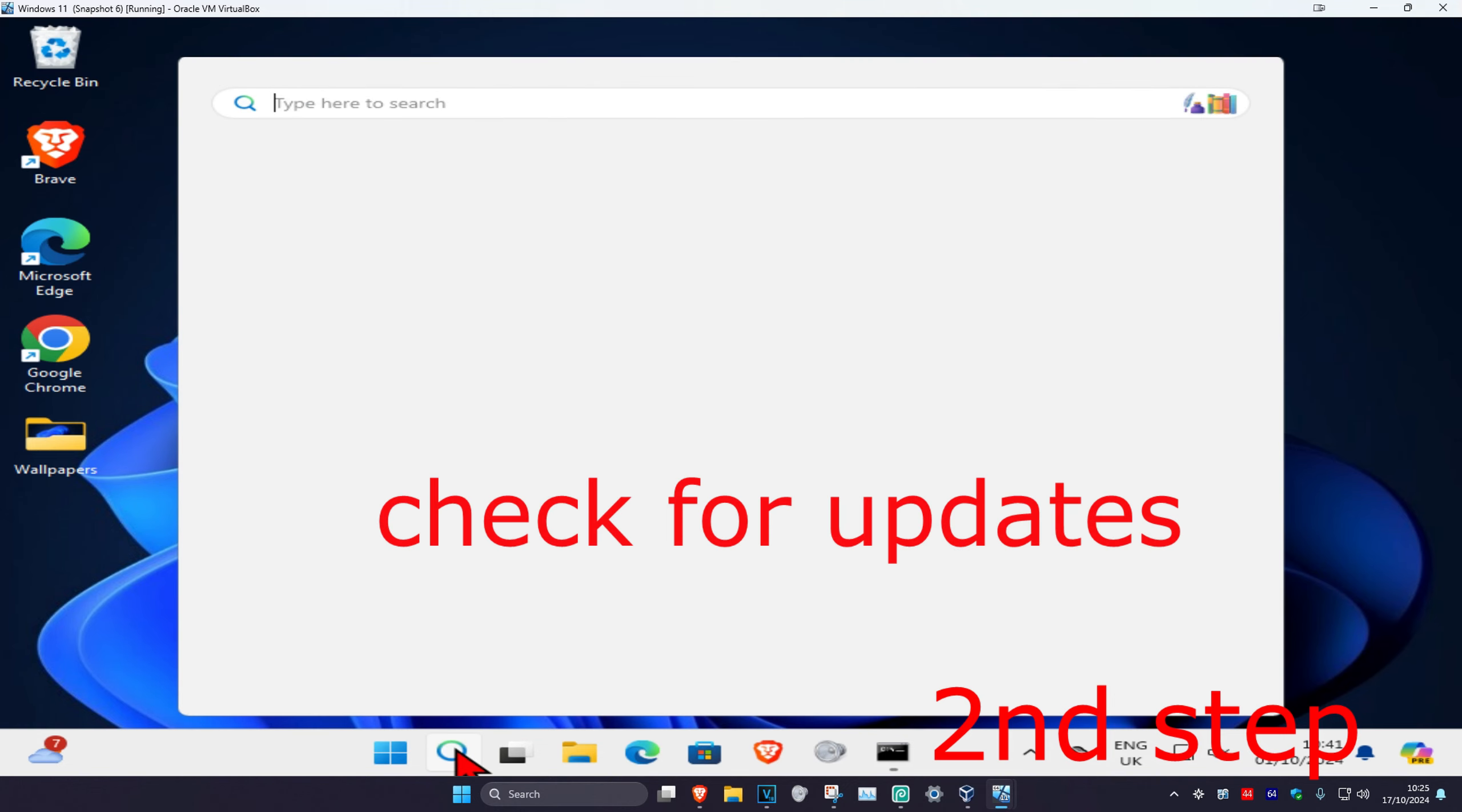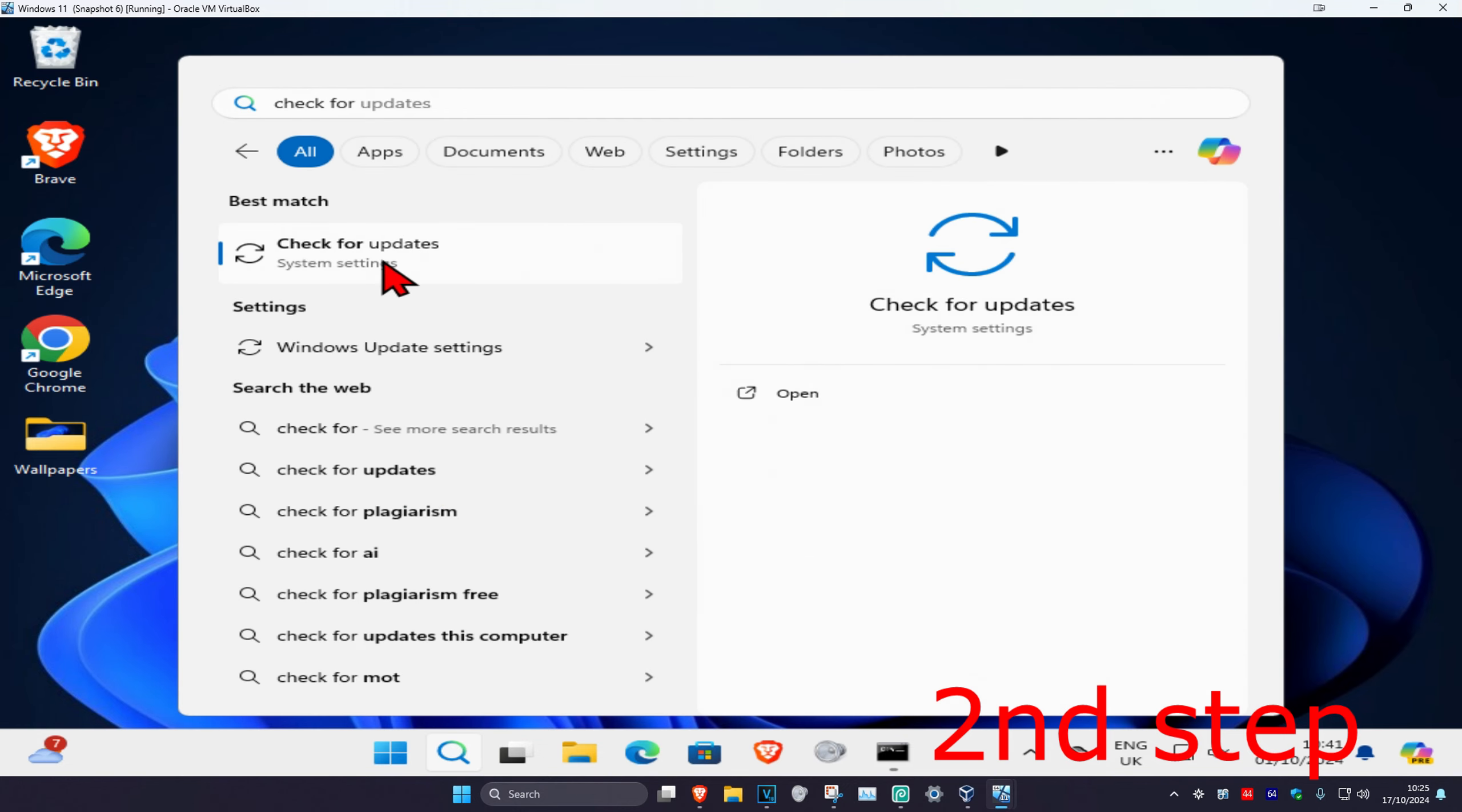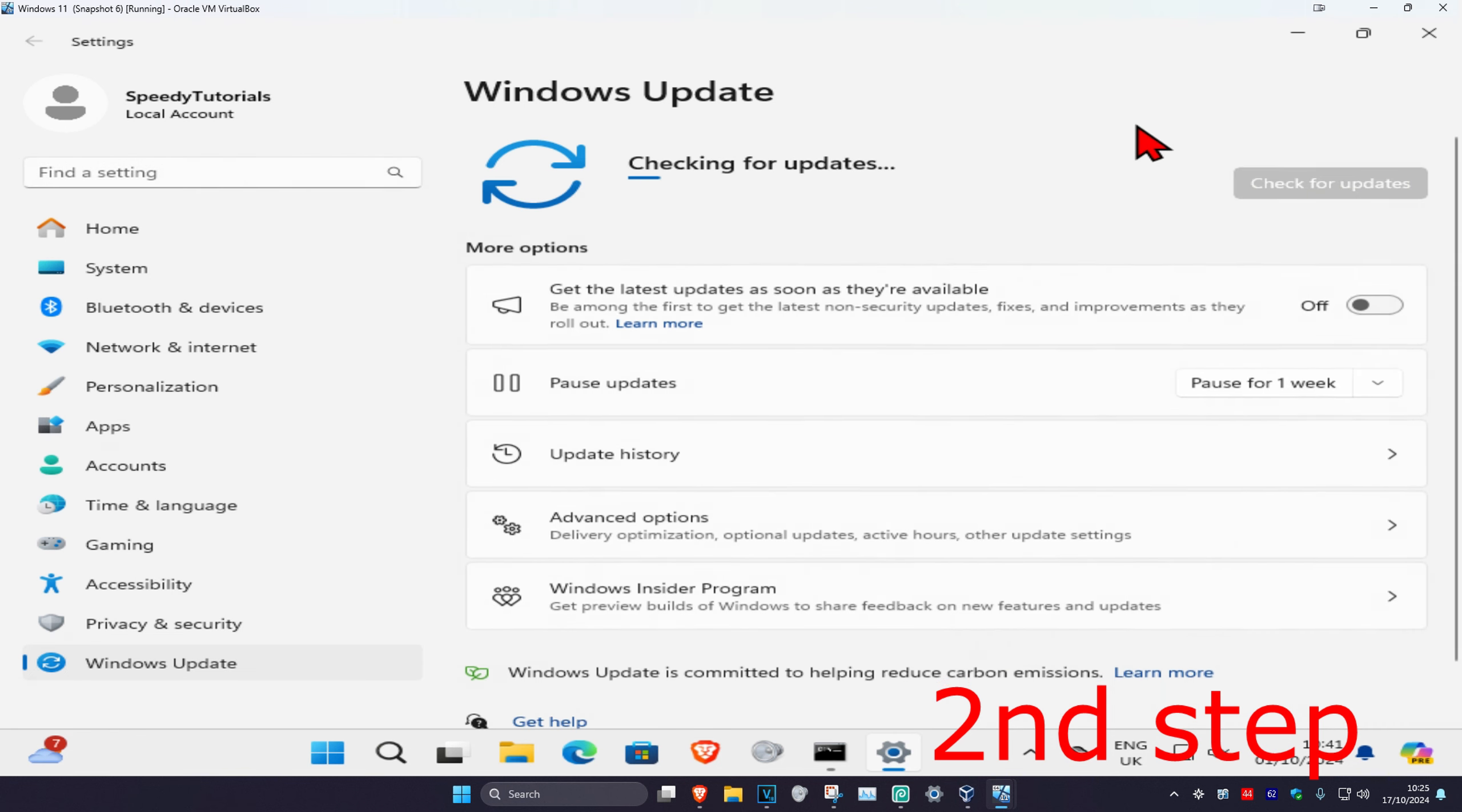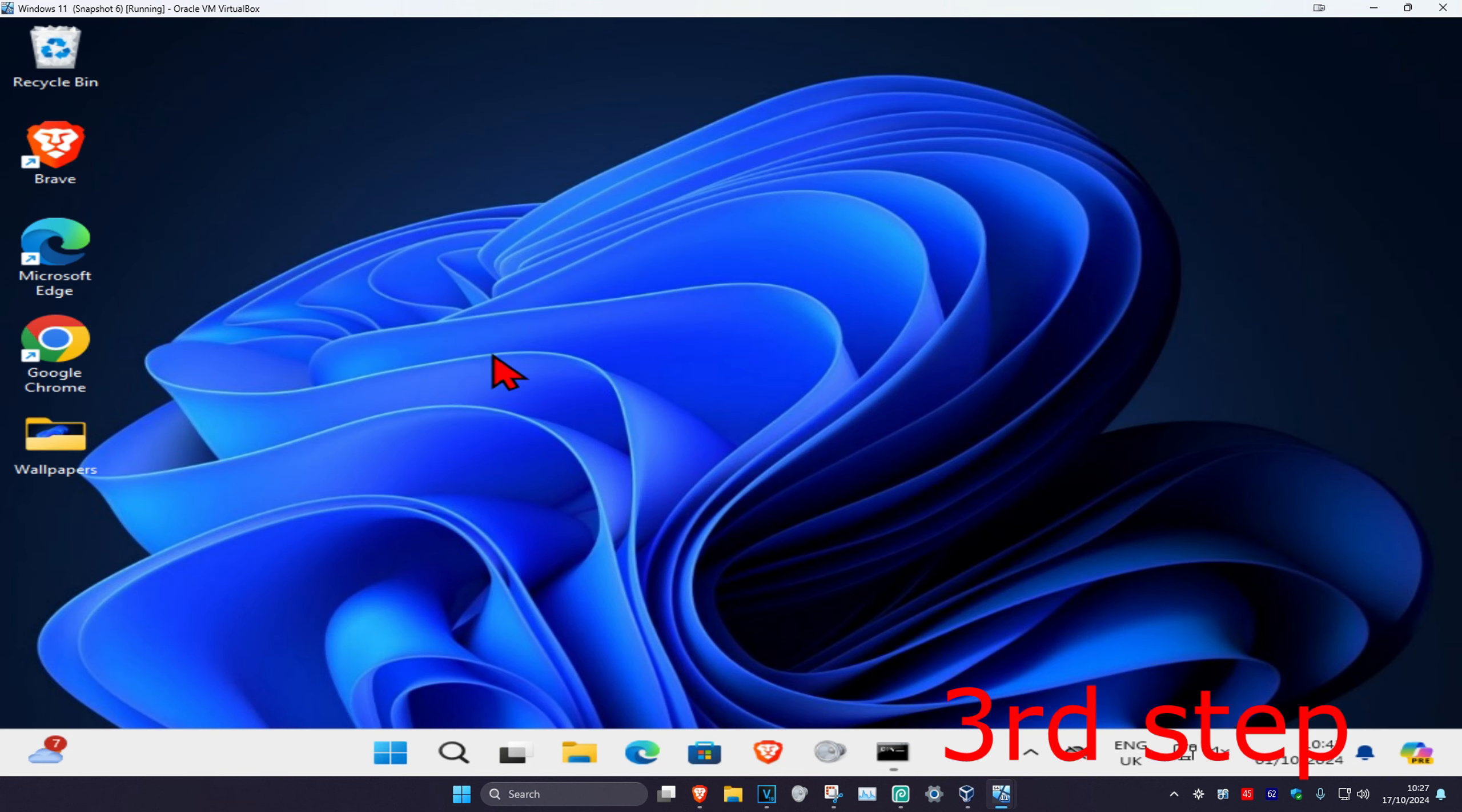And now for the next step, you're going to head over to search and type in check for updates. Click on it, and now once you're on this, you're going to click on check for updates. Make sure your computer is fully up to date.